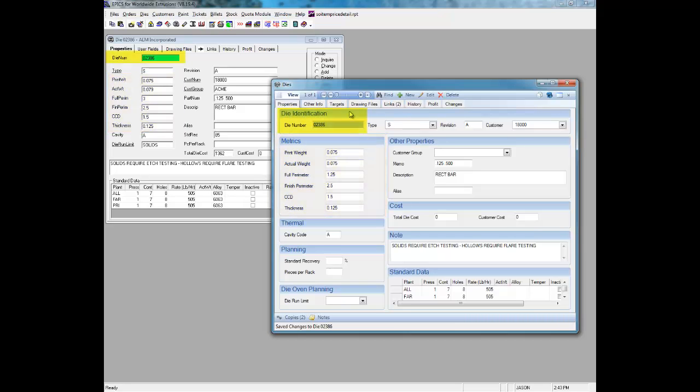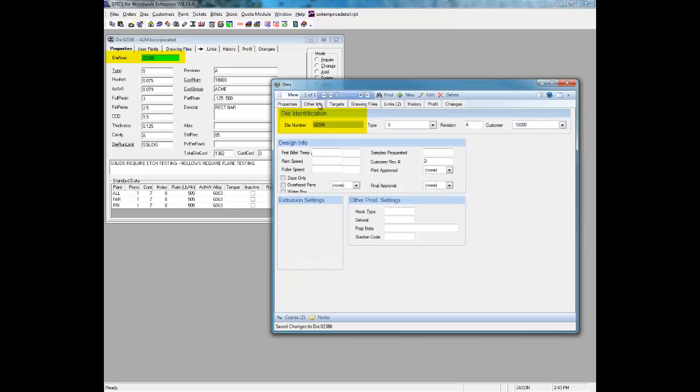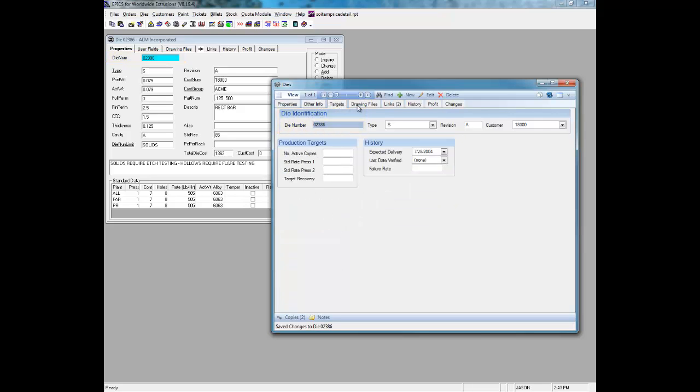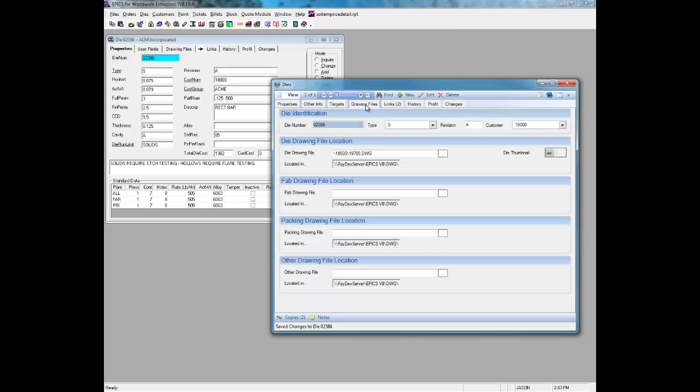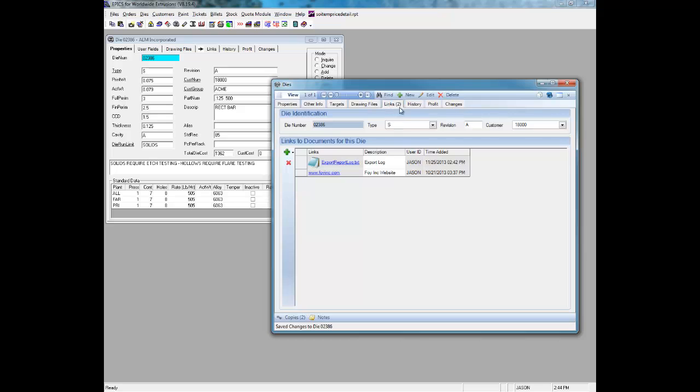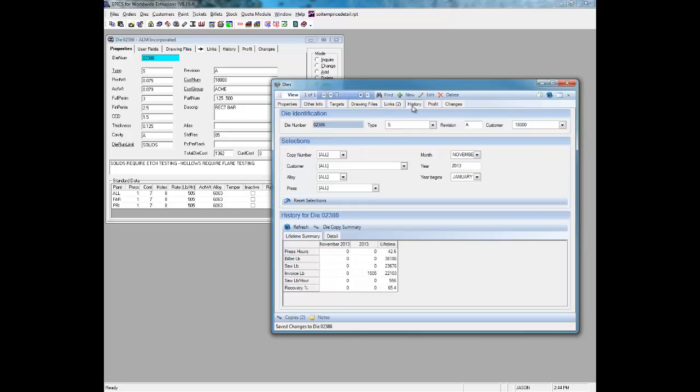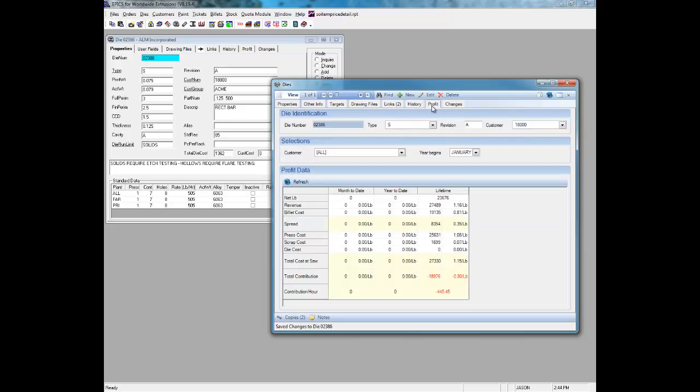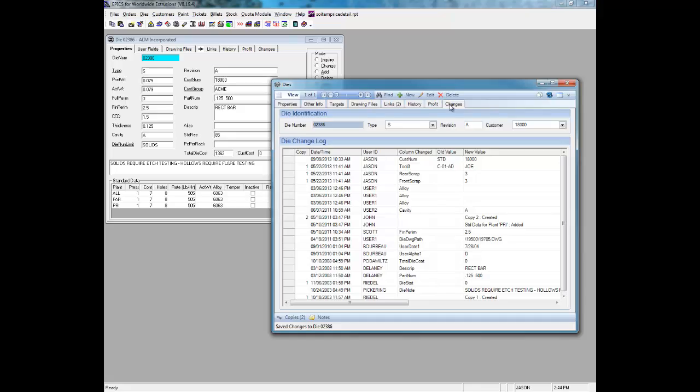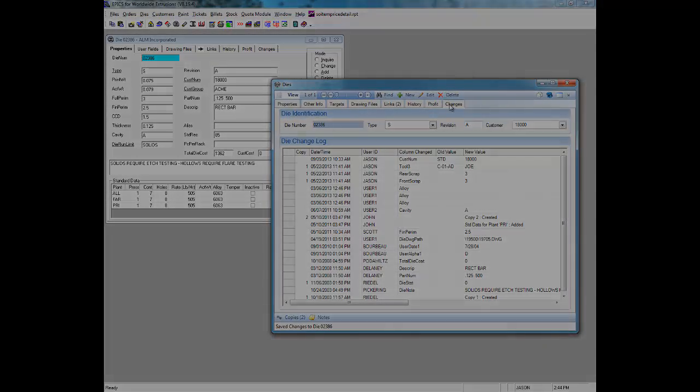For the most part, we've eliminated technical jargon and expanded section headings and field names to be more clear. Users should find screens in V9 to be familiar, and at the same time, both more accessible and more readable.